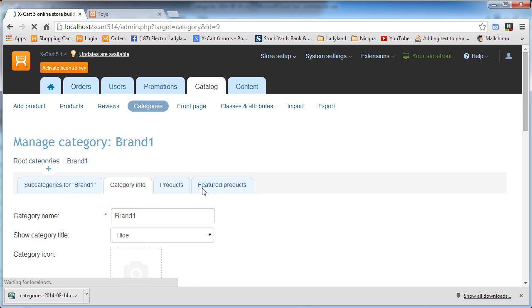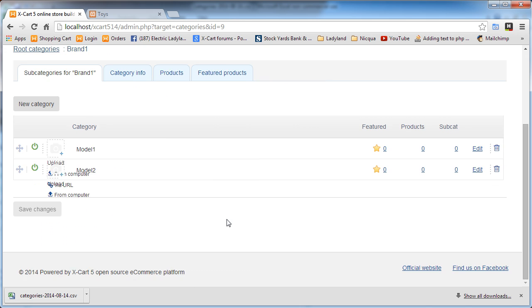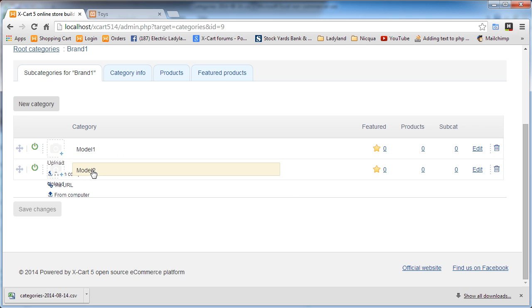We go into edit. We'll look at subcategories for brand one. And there's model one and model two. These display issues are something with XCart 5.14. It's no big deal. I'm just running on a Windows host. And it's working for me. So anyway,